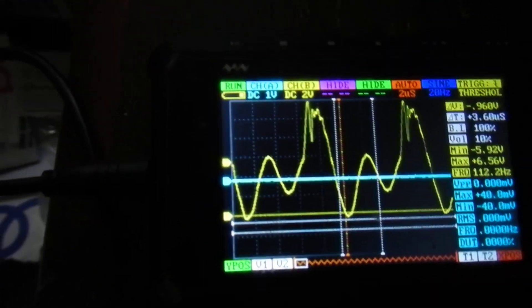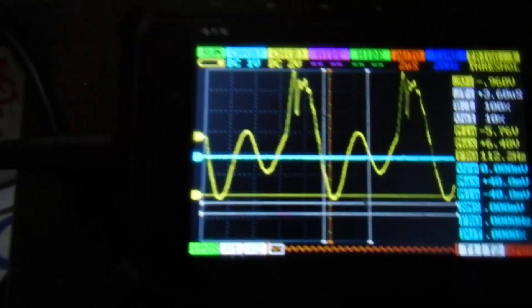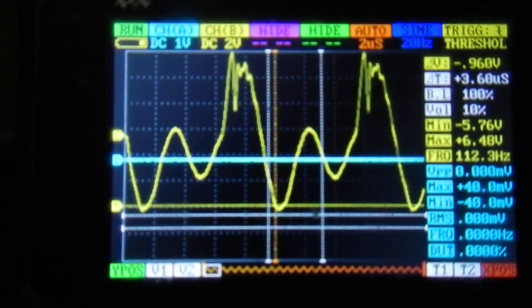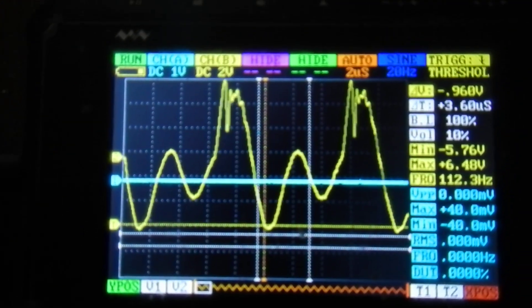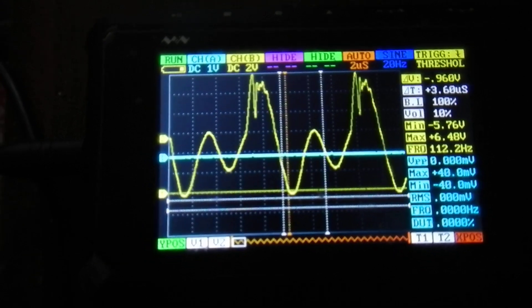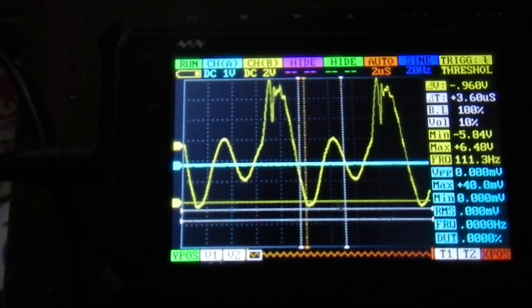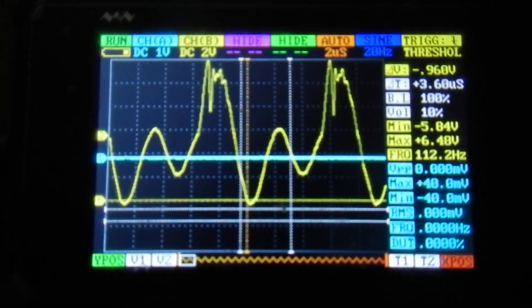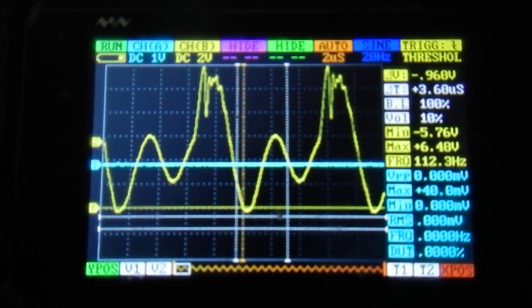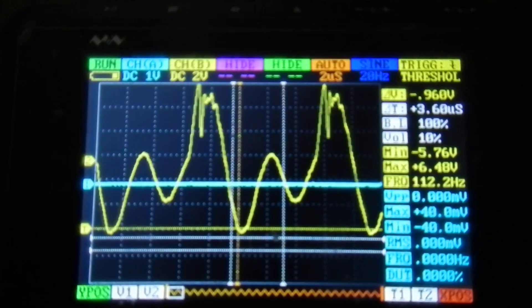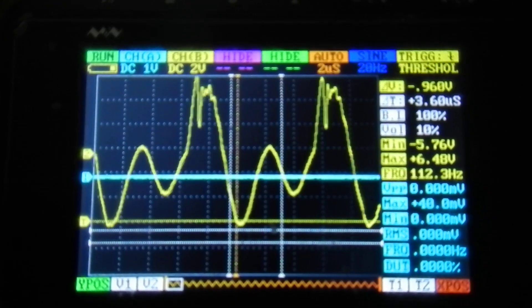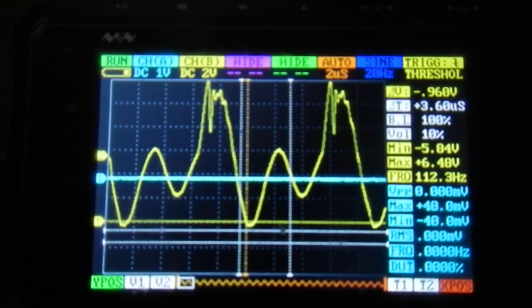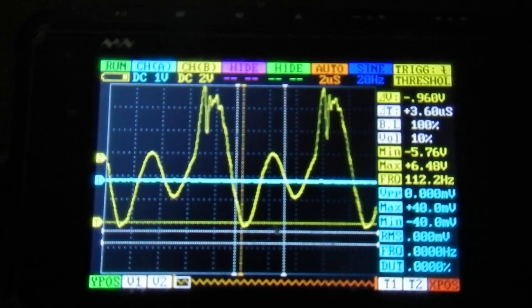That's about it. That's how you set the trigger on one of these little handheld scopes. Now there's a whole bunch of different firmwares out there. I haven't updated this in ages, so you might be using a different one, but hopefully this quick tutorial will have helped you set the trigger and get a stable waveform on your scope. Thanks for watching.